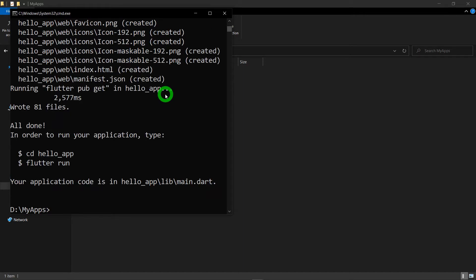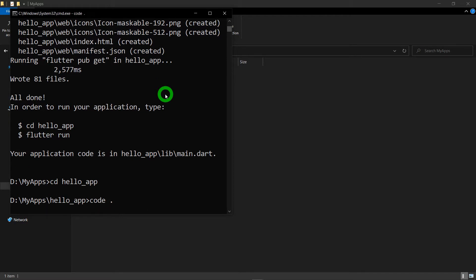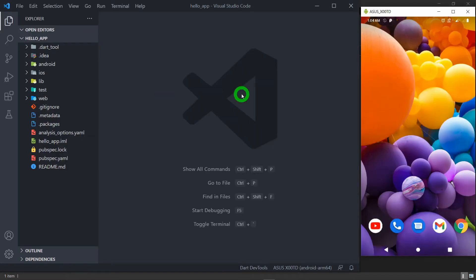Now if you want to launch VS Code along with this specific project, first of all let's jump inside the folder, so we need to write 'cd' then 'hello_app', then after entering at this specific path we have to write 'code .' and hit the enter button. You can see VS Code has launched properly along with the application called hello_app.